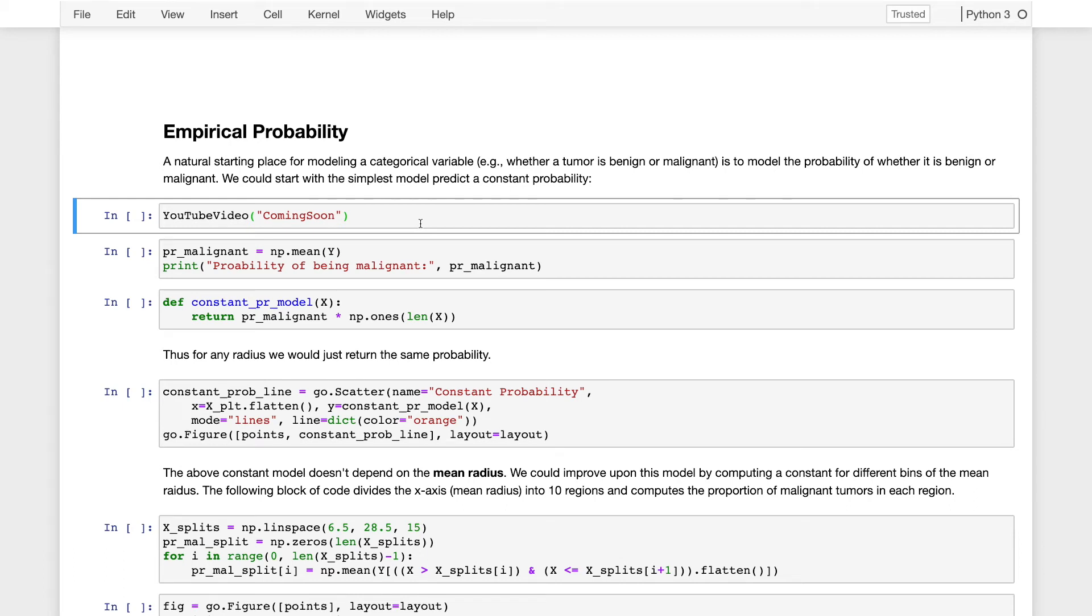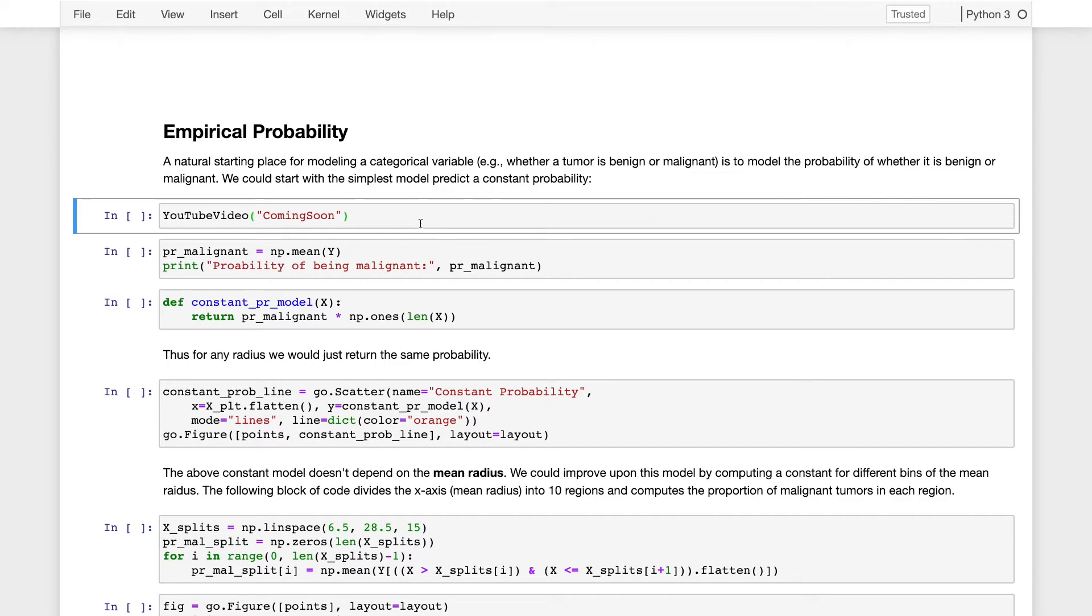Recall back when we started developing models earlier in the class and we were focusing on the task of regression. One of the first models we started with was actually just the constant model, which predicted the mean value of the response variable y. We could apply that same reasoning here as well to actually get a pretty reasonable starting model, and that is the constant model.